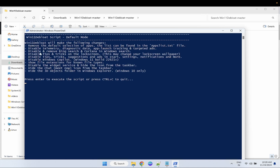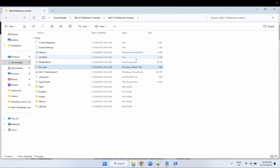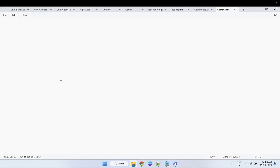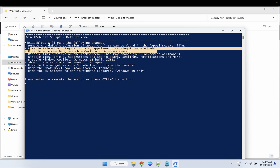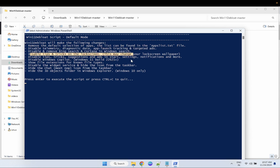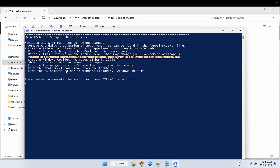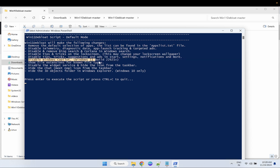Once you press one, you can see it gives you all the details. The default application list can be found in the 'applist.txt' file. This script is going to disable telemetry service, diagnostic data, app launch tracking, targeting ads — all good things to disable. It will also disable tips and tricks on your lock screen, text suggestions, ads in the Start menu, notifications, Windows Copilot, file extensions for known types, the Widgets service, and hide the Widgets icon from the taskbar as well as Chat.